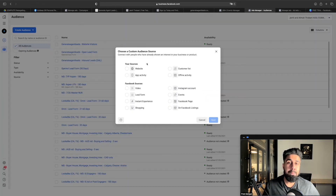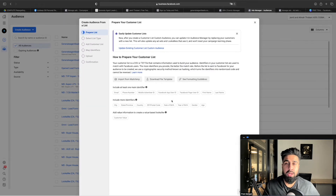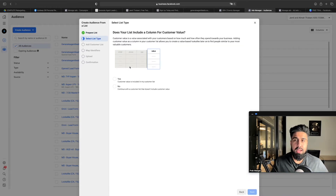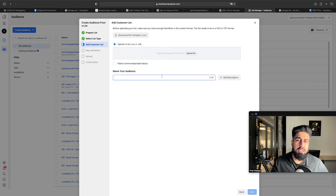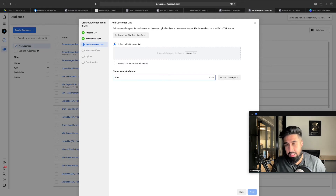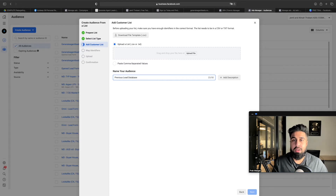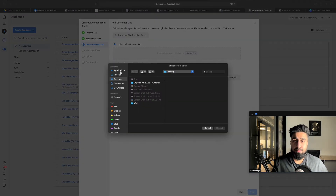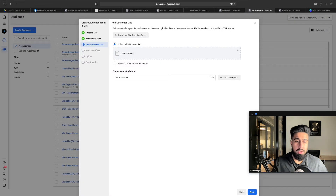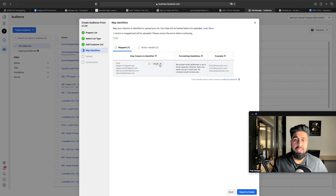A customer list is basically a spreadsheet of people you already have. Hit Create, hit Next, and create the audience. Call it something like 'previous database' so you can find it when building the ad later. Upload your file — it'll read the emails. Hit Import and Create. If it says there are unmapped identifiers, it'll ask you what those fields are — assign first name to the name field and phone numbers to the phone number field. Hit Import and Create anyway, and it'll start uploading.